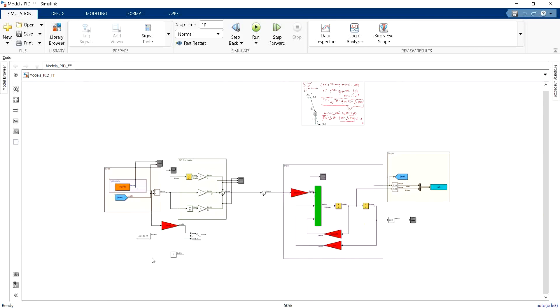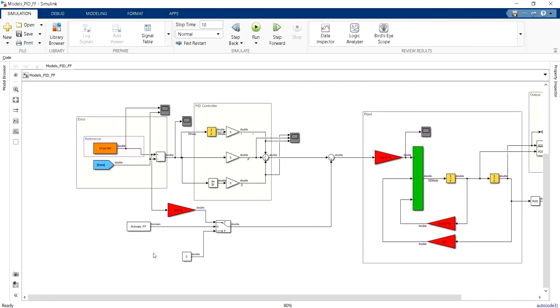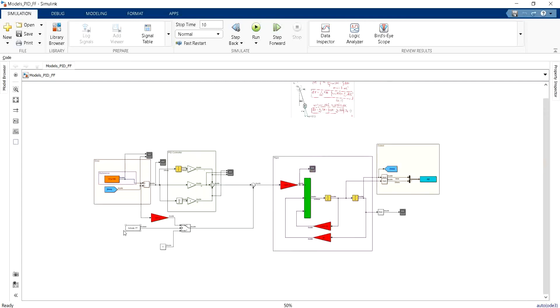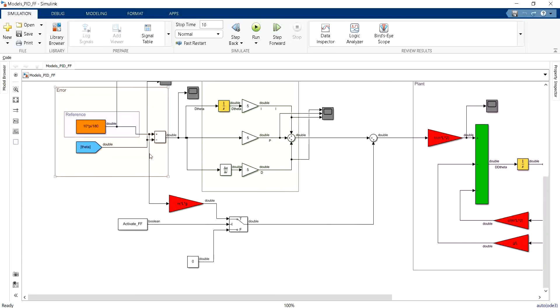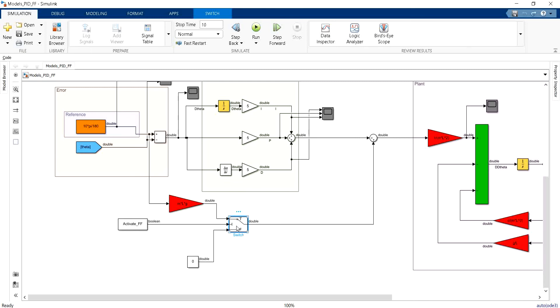This is what I have done in this simulation or in this model. I have taken the theta desired, I have multiplied by MGL, and then I have added a switch. This switch was added only to show you, to compare the performance of the controller with and without using a feedforward term using this boolean activate feedforward term.